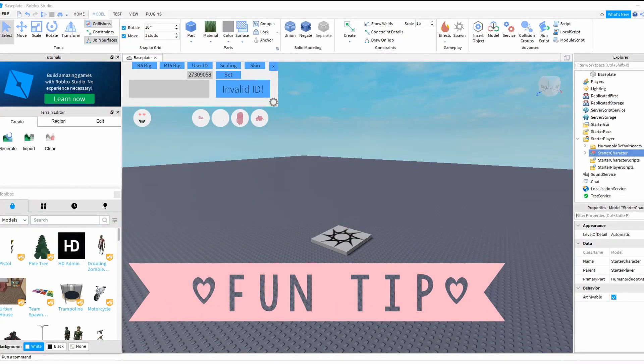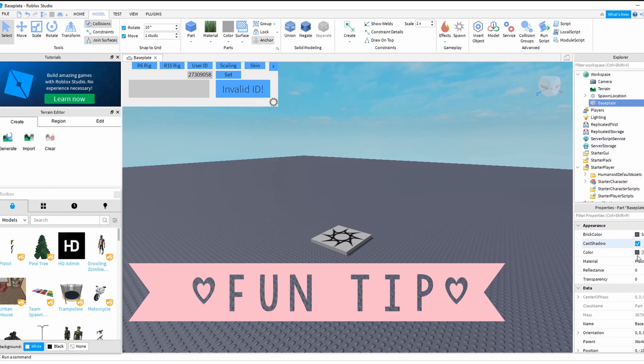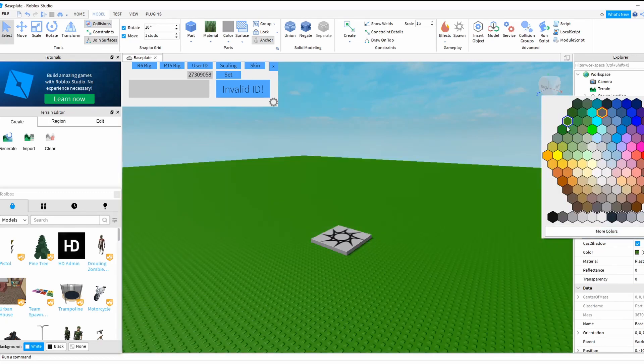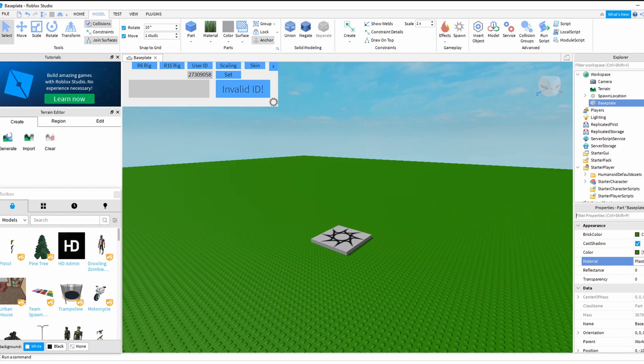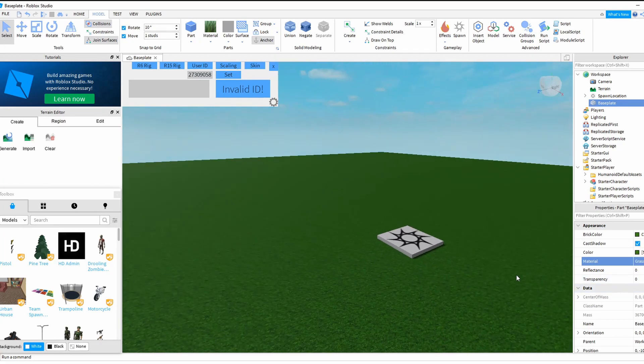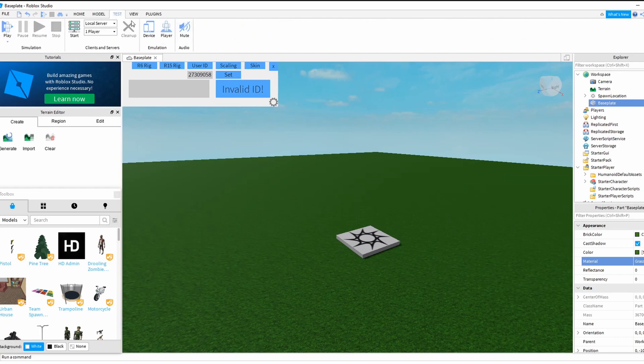And the fun tip of the day: just in case you're wondering, if you don't like the look of your baseplate, double-click, change the color to whatever color you would like, change the material from plastic to also whatever you would like. I just prefer grass. And now you can play the game as your person, no problem.